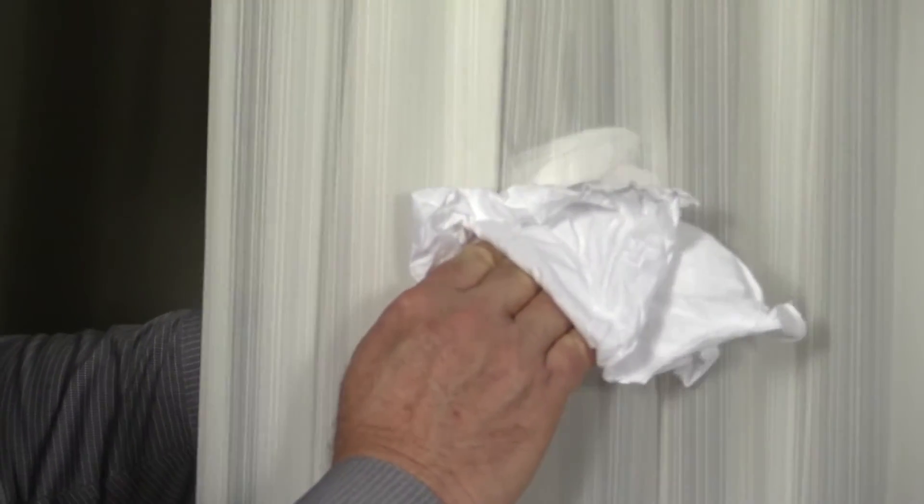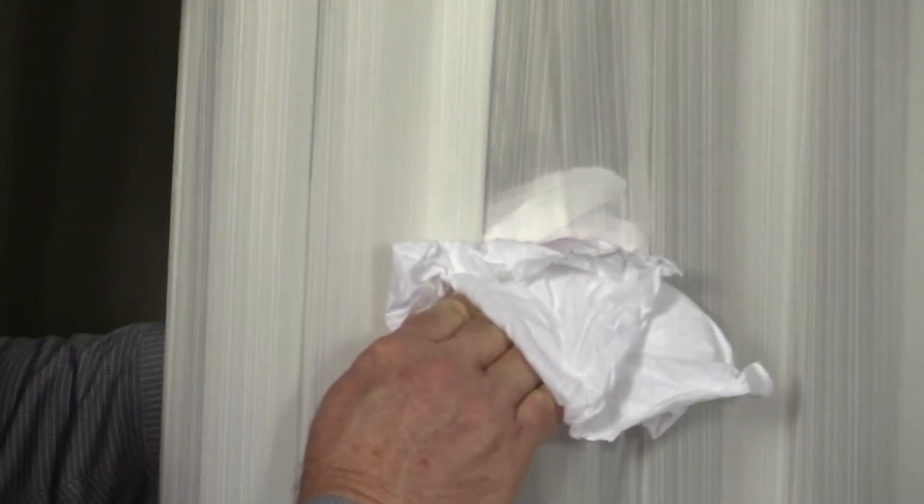Support the fabric from behind using another clean, dry cloth. Blot the wrinkle or creased area with the wet cloth. Let the area air dry.